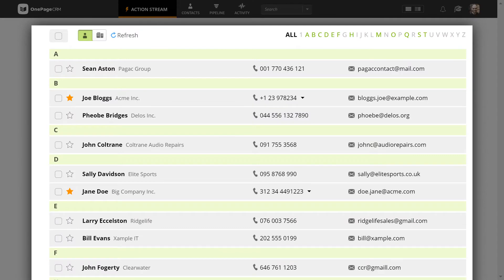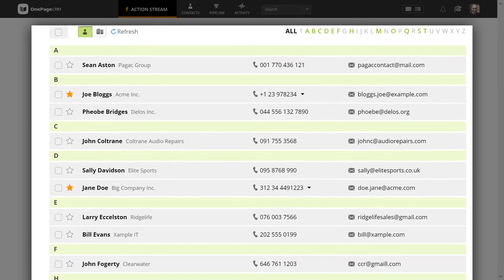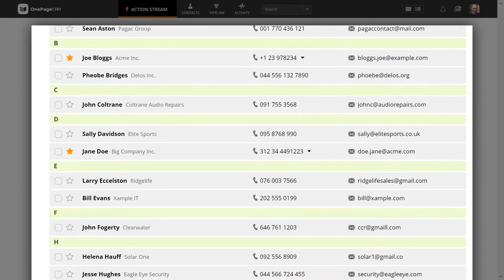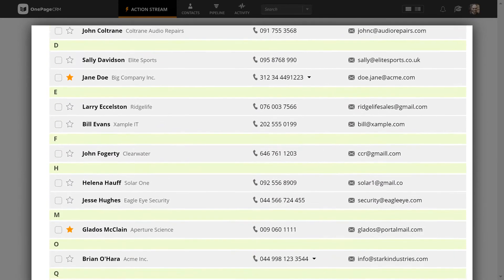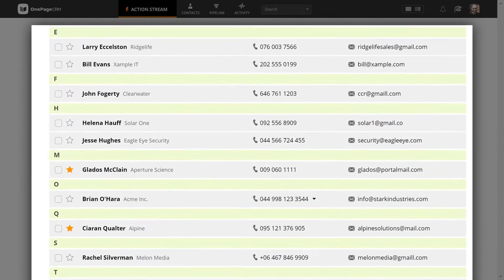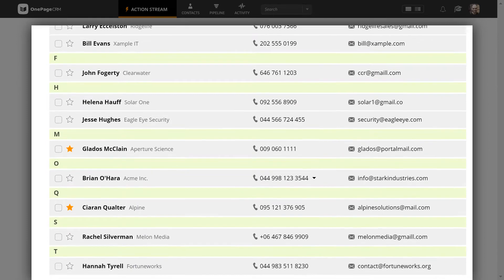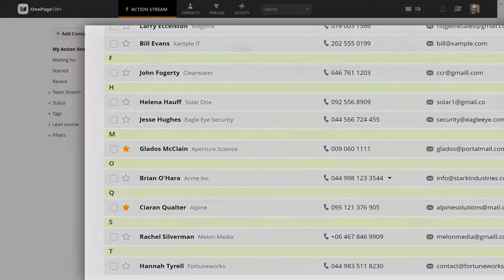OnePageCRM revolves around people. Because to sign a good deal, you need to build a relationship. Let's take a look at how the contacts work in OnePageCRM.